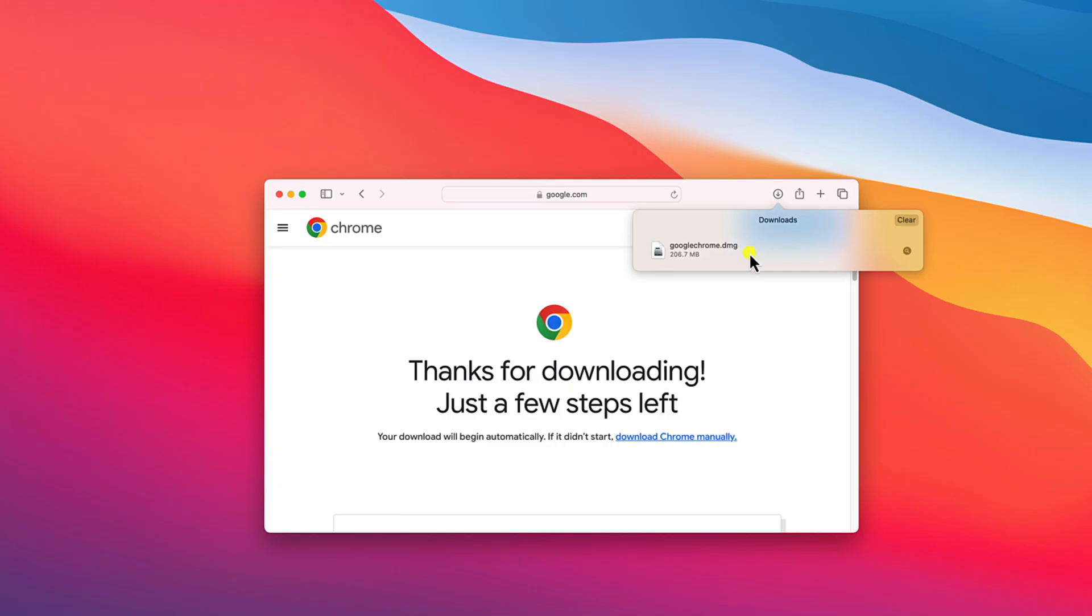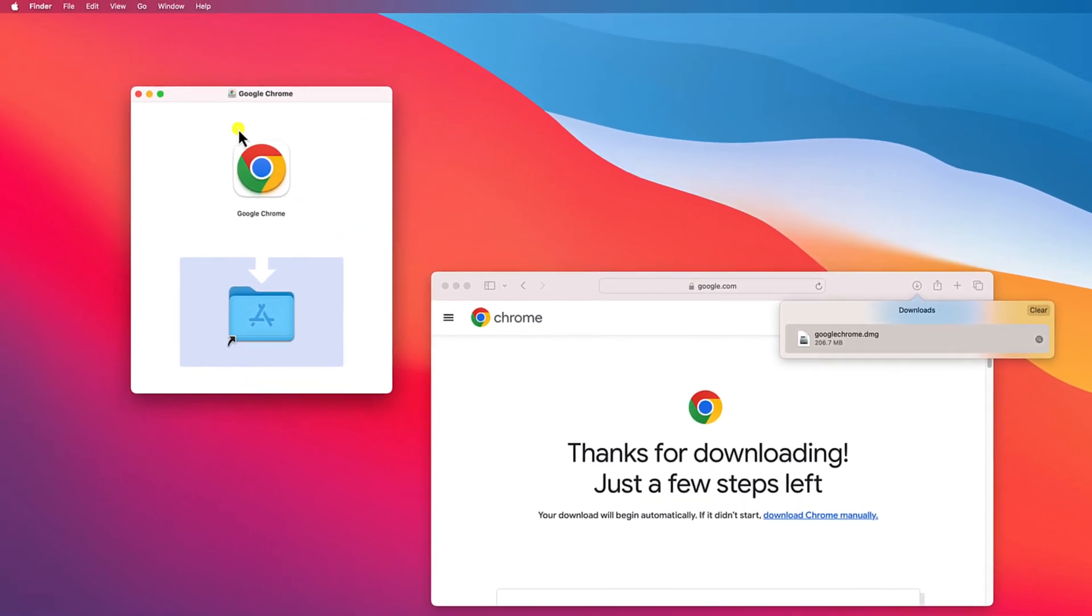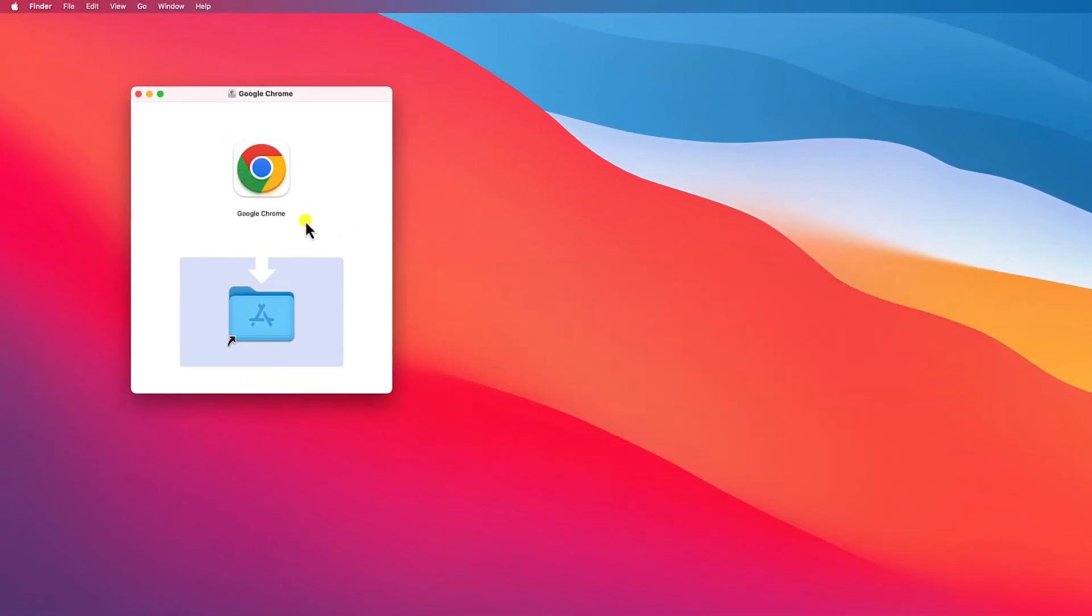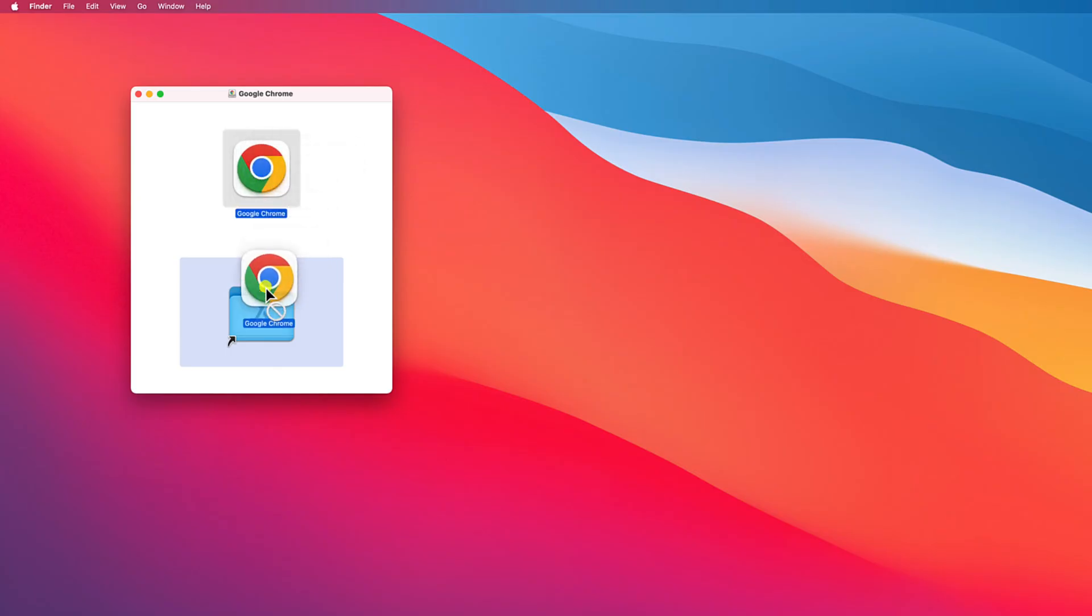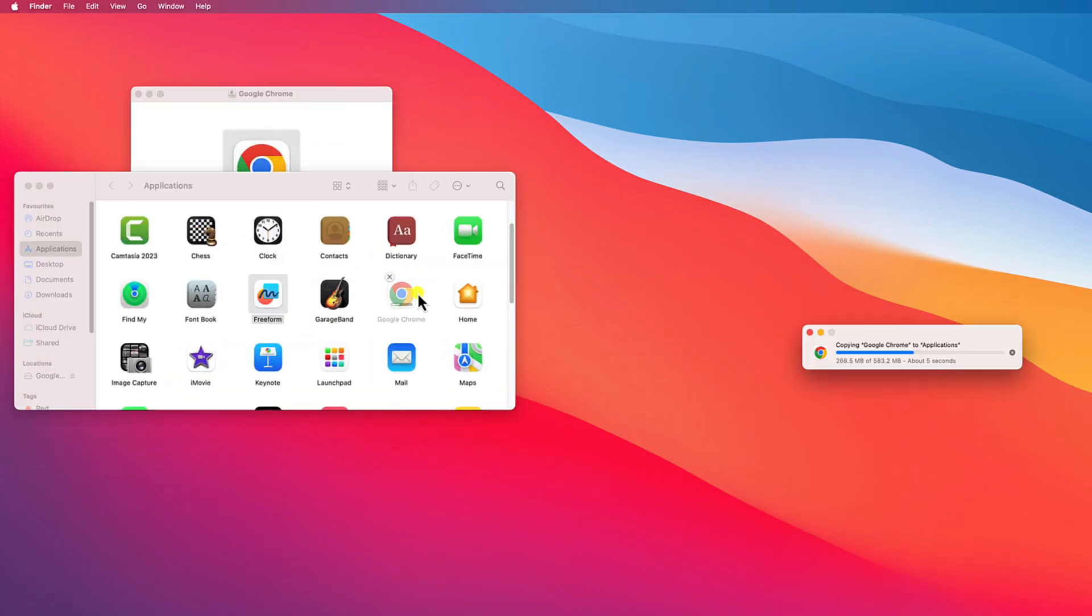Once download has been completed, simply open this installer file. So here we have our installation window, let me minimize the browser. Here simply drag Google Chrome browser to the application folder. And here you can see it is installing Google Chrome on your Mac operating system.